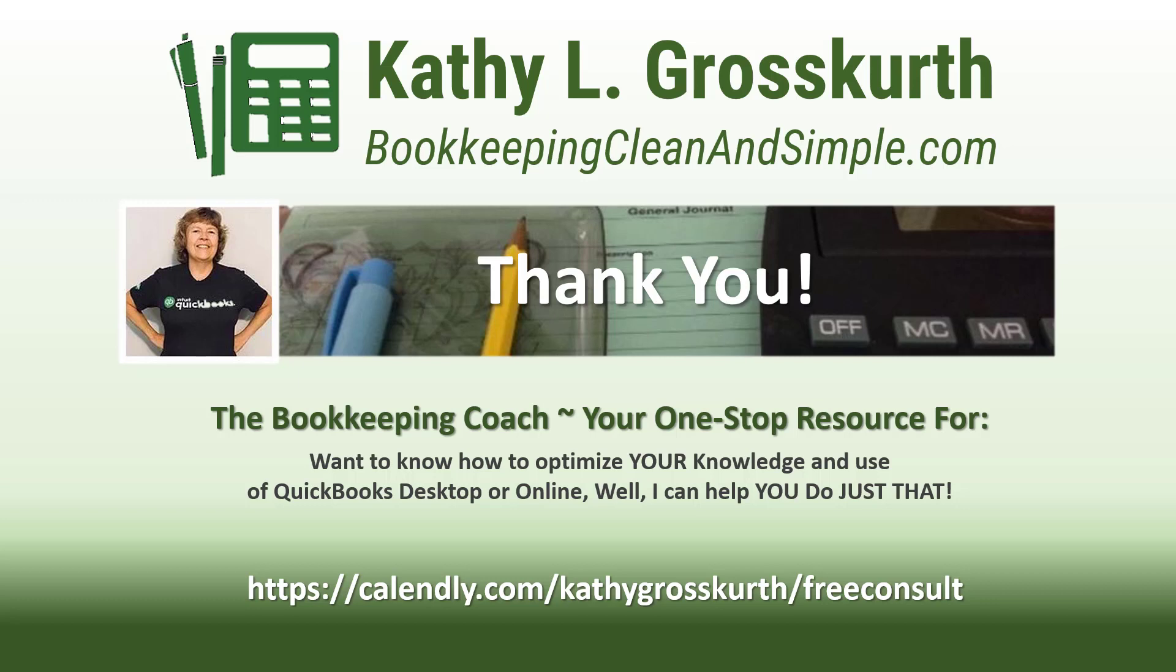I would love to talk to you about how to help you optimize your knowledge and usage of QuickBooks desktop or online. My Calendly link is in the slide. Please use that to reach out to me to schedule a free 45 minute initial consult. I would love to talk to you about your QuickBooks desktop or online training needs.